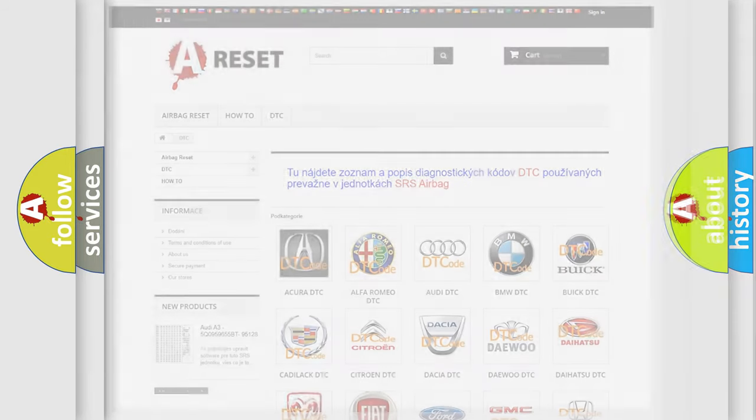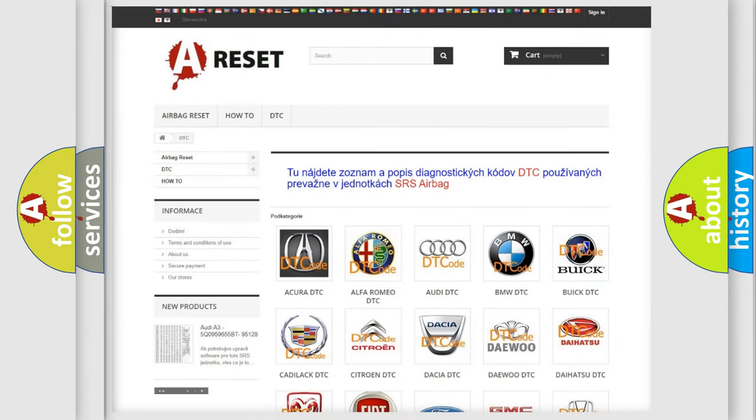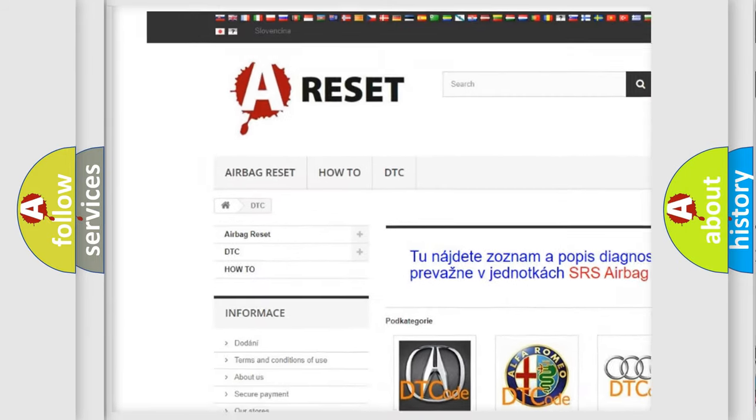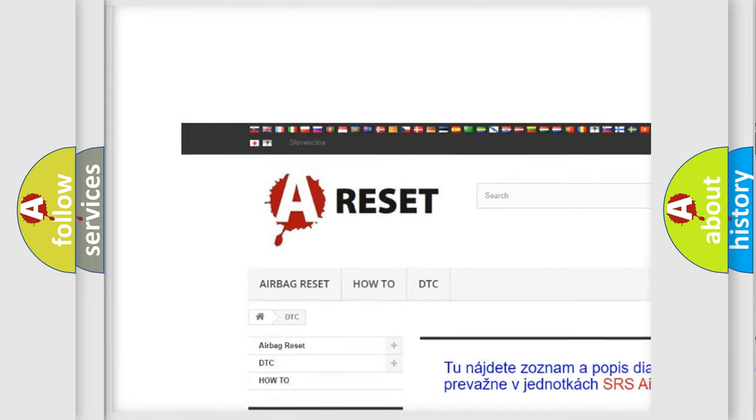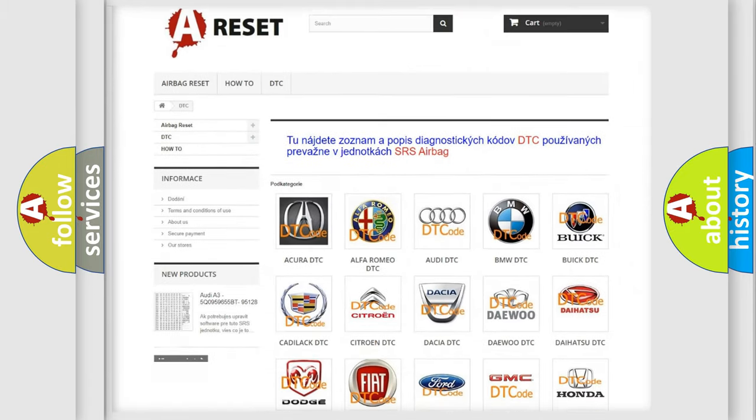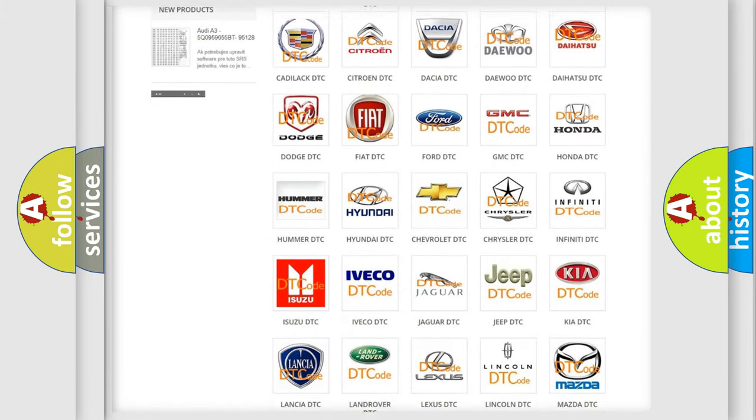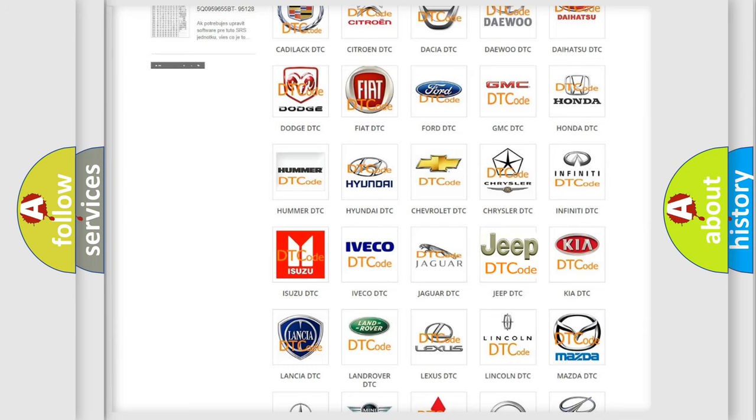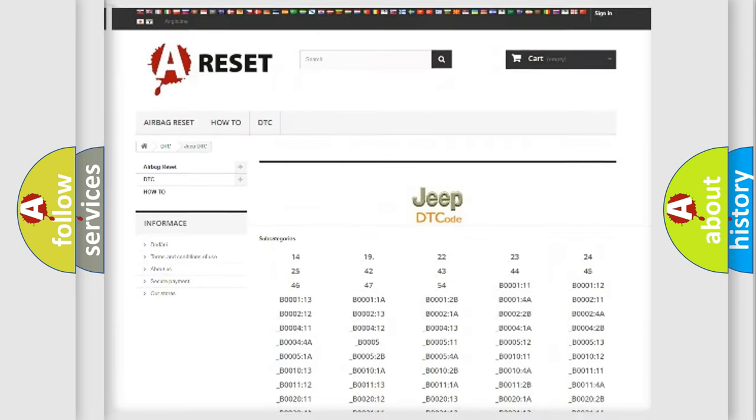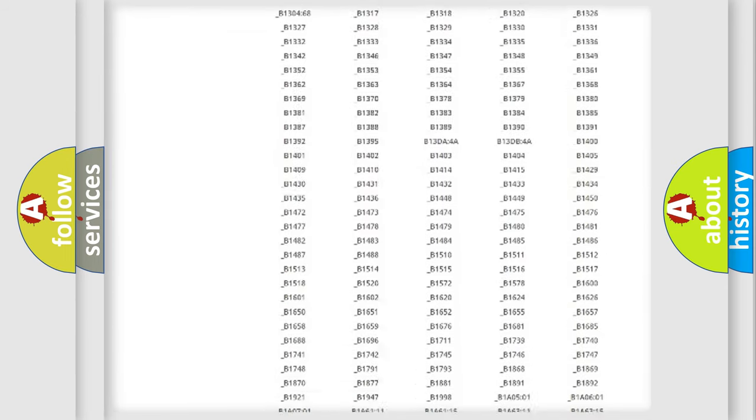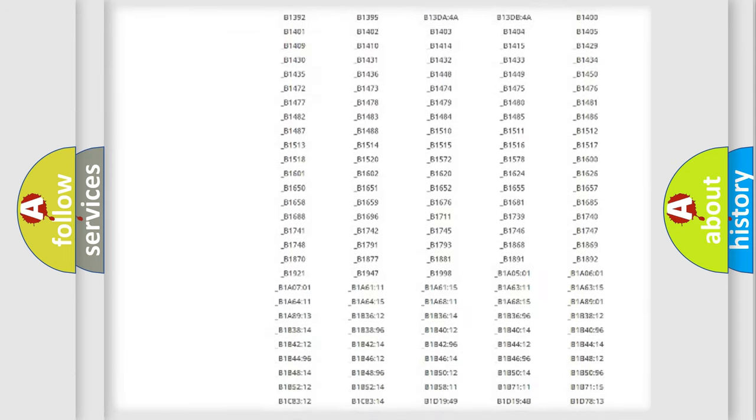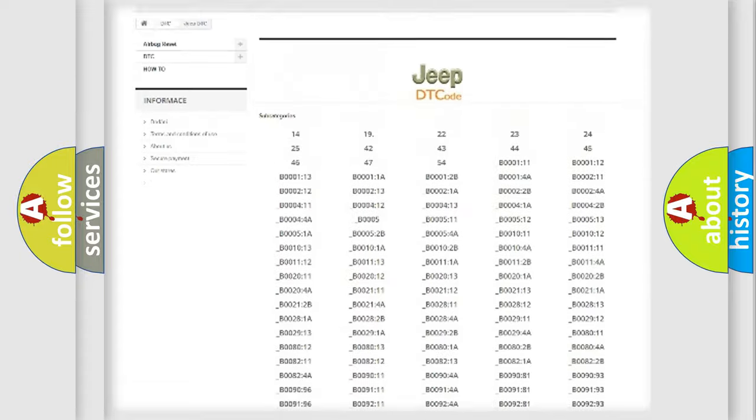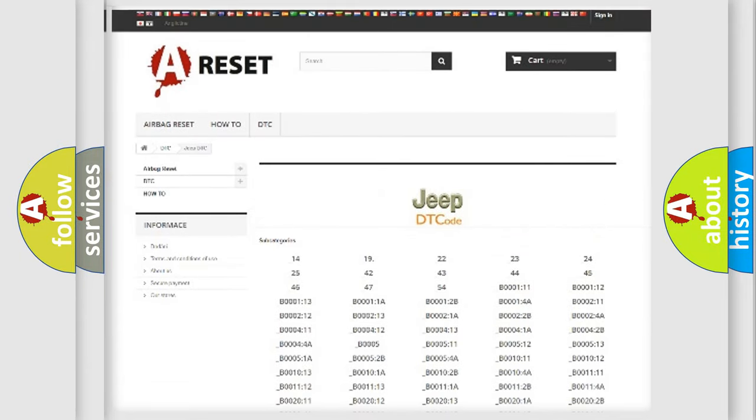Our website airbagreset.sk produces useful videos for you. You do not have to go through the OBD2 protocol anymore to know how to troubleshoot any car breakdown. You will find all the diagnostic codes that can be diagnosed in vehicles.